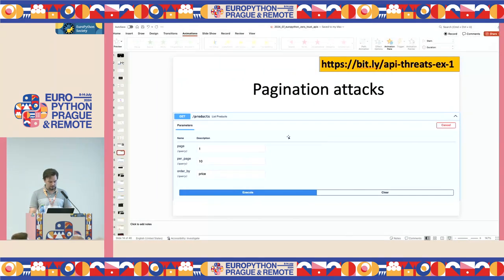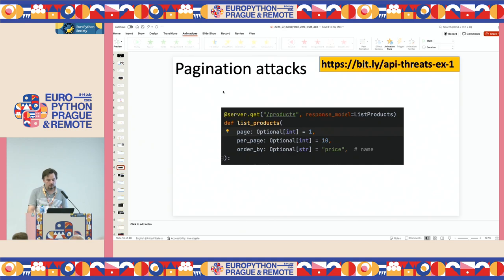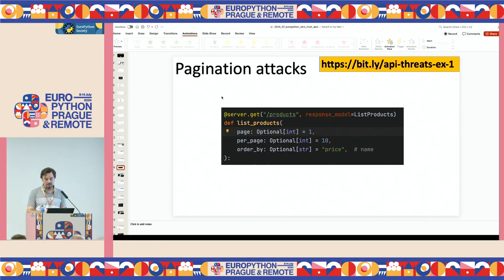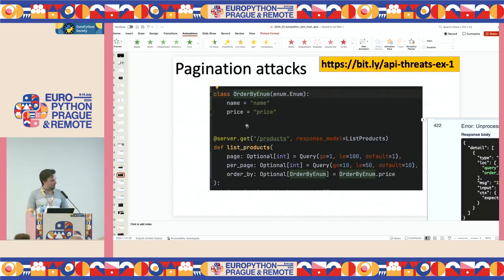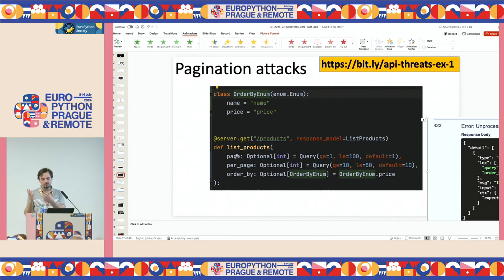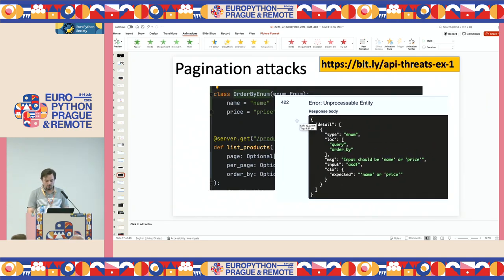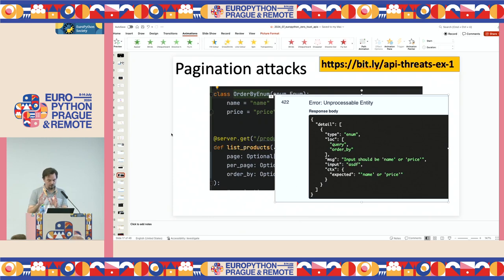Why is this happening? In FastAPI — this works the same in any other framework — the parameters are optional with a type, but they have no constraints. What we want to do is add constraints: every numeric parameter needs a minimum and maximum value, and for strings, we use enumerations. This is a great way to constrain user input. For free-text filter parameters, we use parameterized queries to prevent SQL injection, and we cap page numbers to prevent users from scraping the whole product database. Once we add these constraints, sending 'ASDF' as order-by returns a validation error saying only the defined options are accepted. That's the pagination attack and fix.